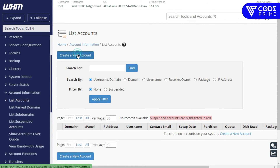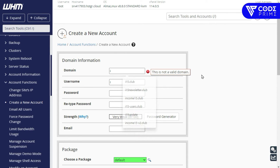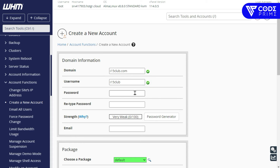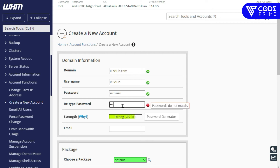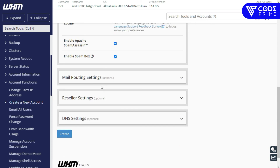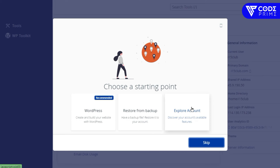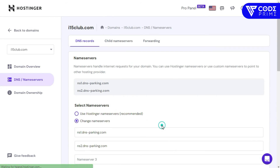We have completely set up the WHM basic requirements. Now we're going to create a cPanel account. Go to the List Accounts area and create a new account. Provide the domain address, set the username — it can be the domain name by default — set a strong password, provide an email address, and click Create. The cPanel account is successfully created.